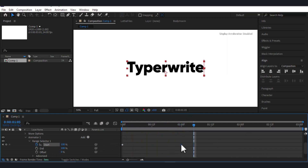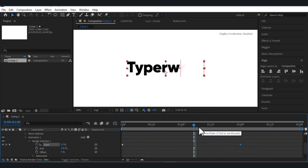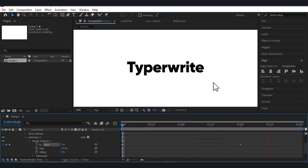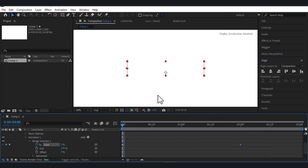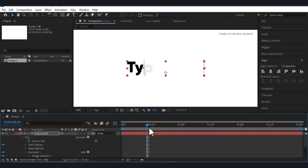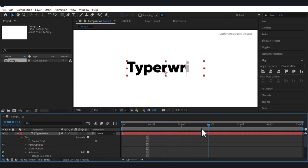It's a bit fast so I'm going to move it to two seconds and let's see. This is how we create the typewriter effect animation. To make it more realistic, you can place a cursor that will appear one by one after each letter.